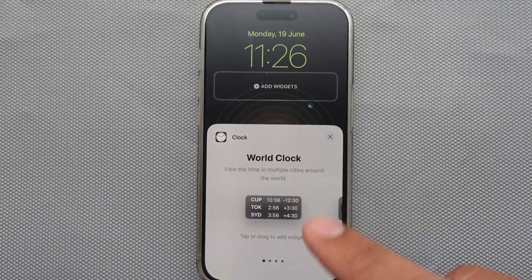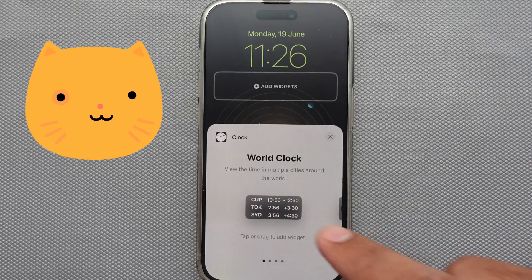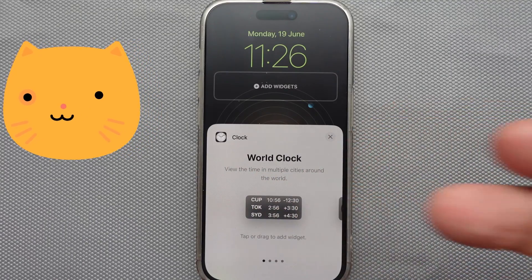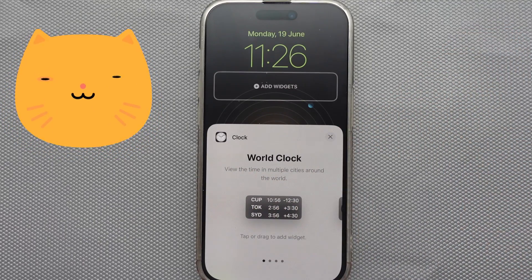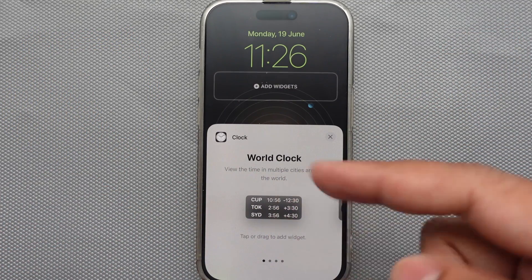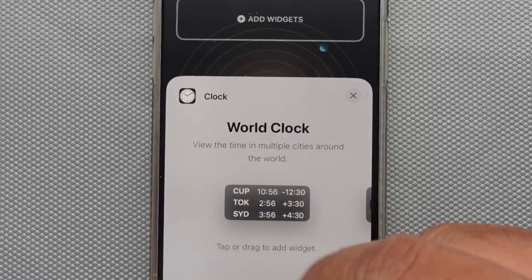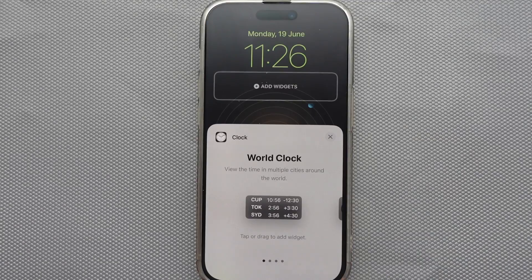But we need the World Clock on the iPhone lock screen. If you need dual clock only, like me, this is not possible, because as you can see here, there's no button to delete or add a city in the clock widget.